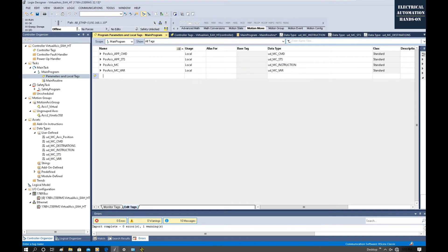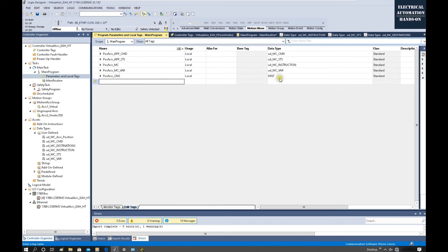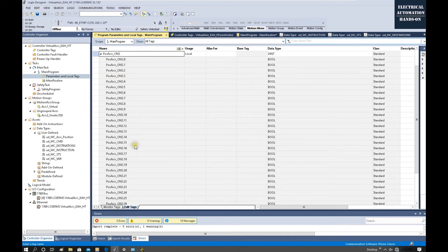Next, declare one integer tag — positioning_axis_ONS. The individual bits within this integer will be used as one-shot rising-edge trigger tags. We declare it as an integer and then use the individual bits as needed.